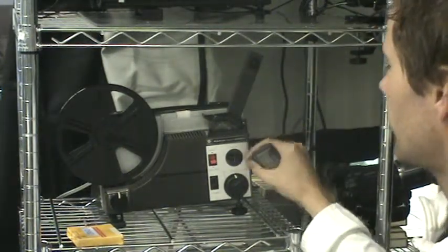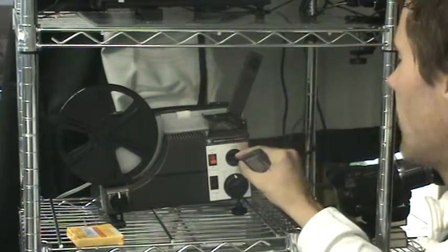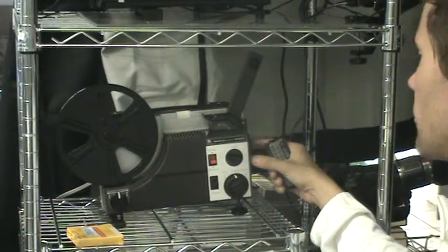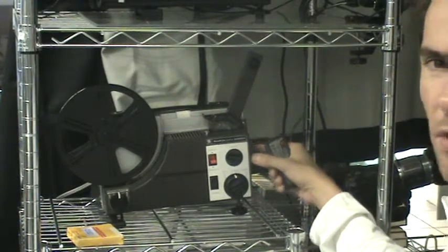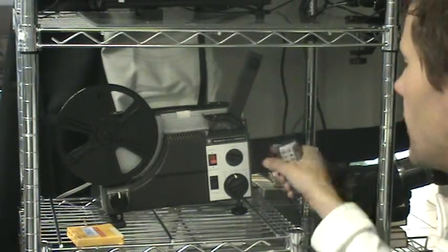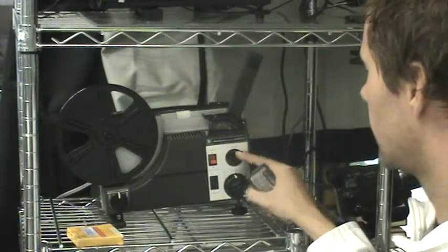Another portion of this is the focus. We have two portions of focus: the zoom on the front of the projector here, as well as the focus right here.